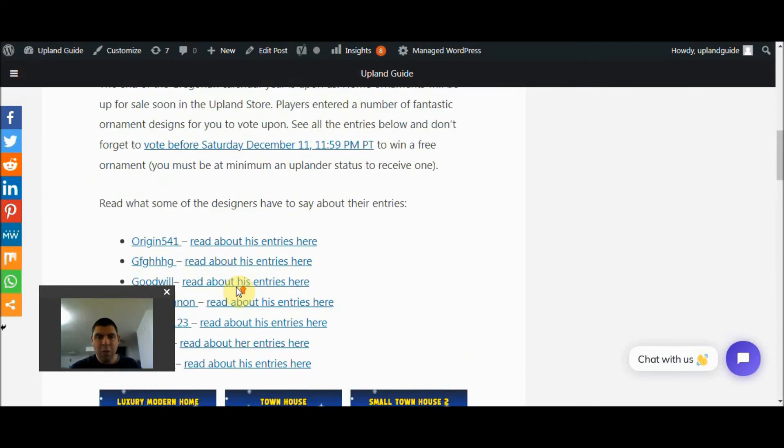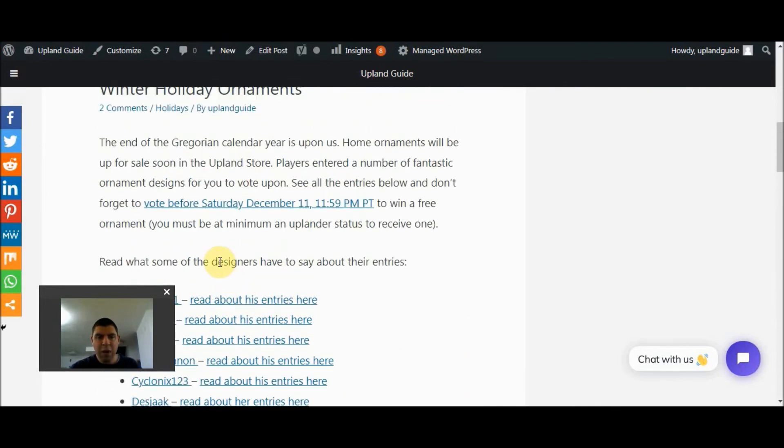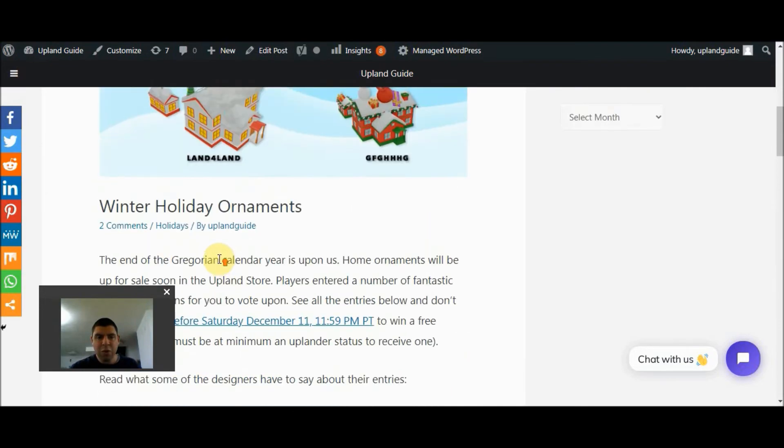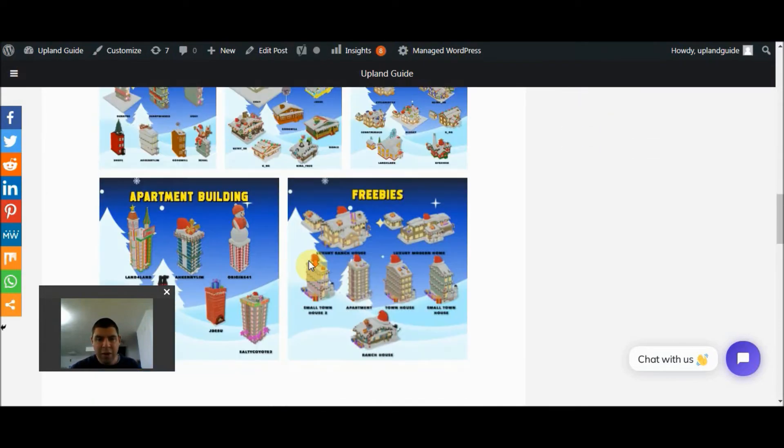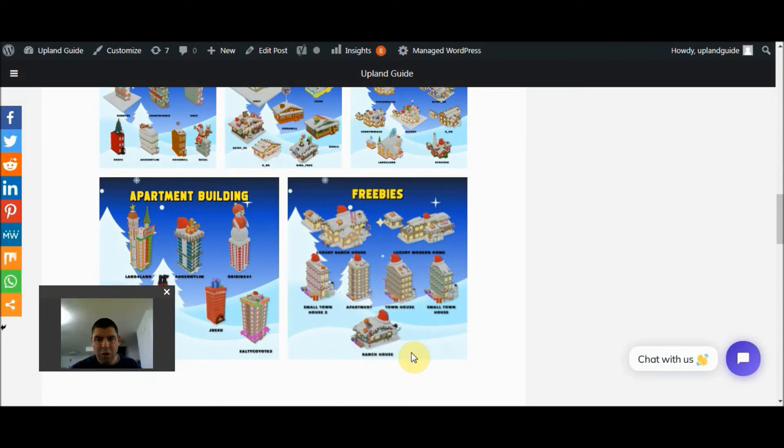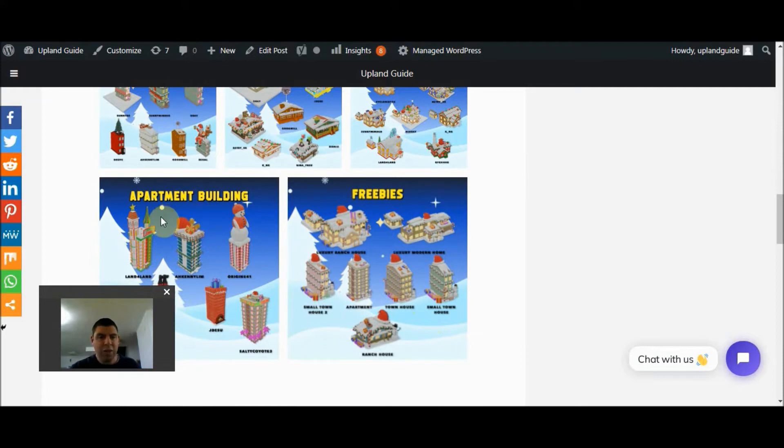And when we vote, we also have an opportunity to receive one of these free homes. So if you go and vote for your top three selections for each of the different structures, you will get one of these freebies.